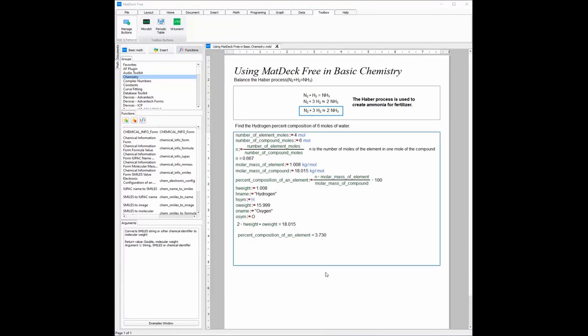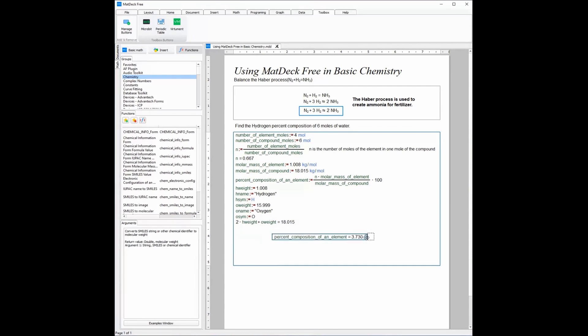Now that we have the answer, we can work on the presentation of our working out. I am going to put all major working out to the side and the answer in the middle. I am also going to make the answer larger so it can be visible.